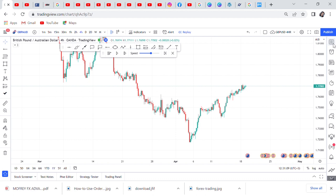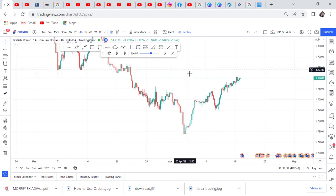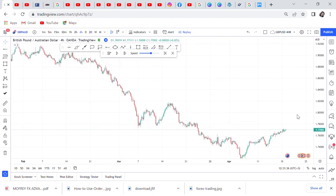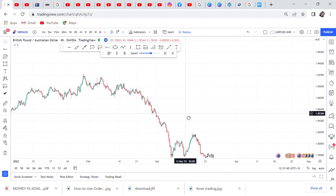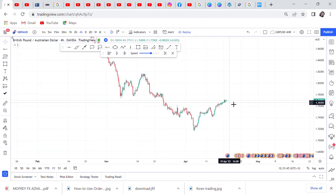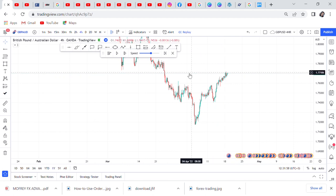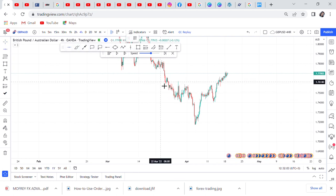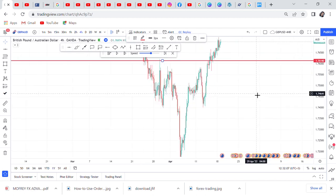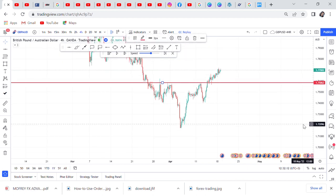This is GBP/AUD on the four-hour chart. You can see the market has been trending down, so of course if you open GBP/AUD and see the market has been trending down, everyone will be ready to buy because they think the market has reversed. You can see the market started to break key support areas. Where the resistance was broken, if you start seeing resistance has been broken, it looks like the market is reversing.